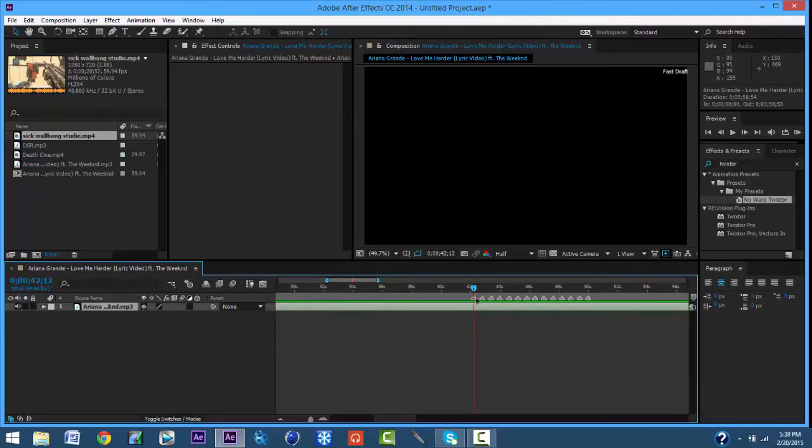First thing you want to do is add your song in and then put markers where you want — or just put markers where the beats are.